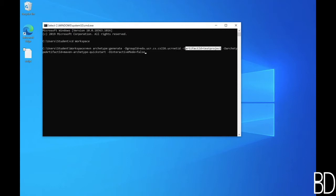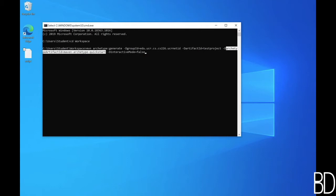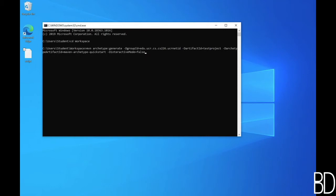The artifact ID is the name of the project. So in this case, we're just going to call it test project. Archetype artifact ID is the template project that you will generate. The quick start template contains a simple hello world project. Finally, the interactive mode false means that it will not prompt for any information and will just take them from the command line.